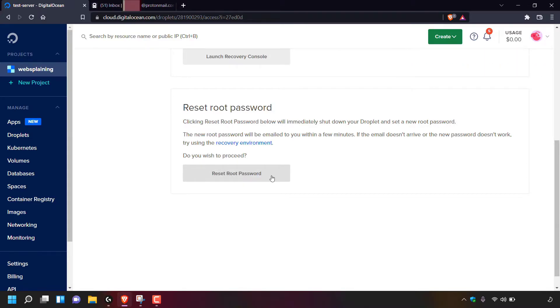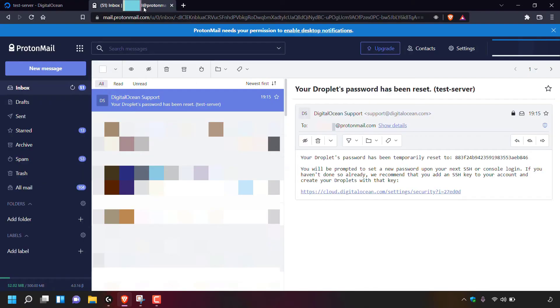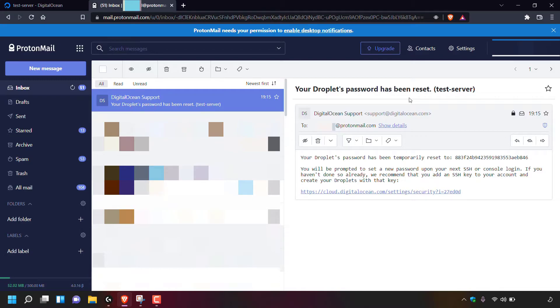Alright, I'm back and I've now just received the email from DigitalOcean with the new root password for my droplet. So I'm going to simply left click on the other tab that I have open here to be taken to my email inbox. And as you can see, the subject of the email is your droplet's password has been reset and then the name of your droplet.